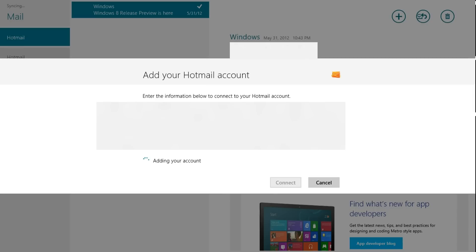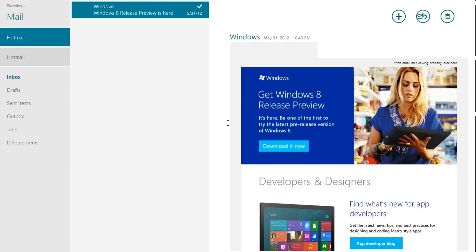Now it's just going to add your account, sync it, and there it is. This has been brought to you by Windows 8 TM Hacks — like, comment, and subscribe.